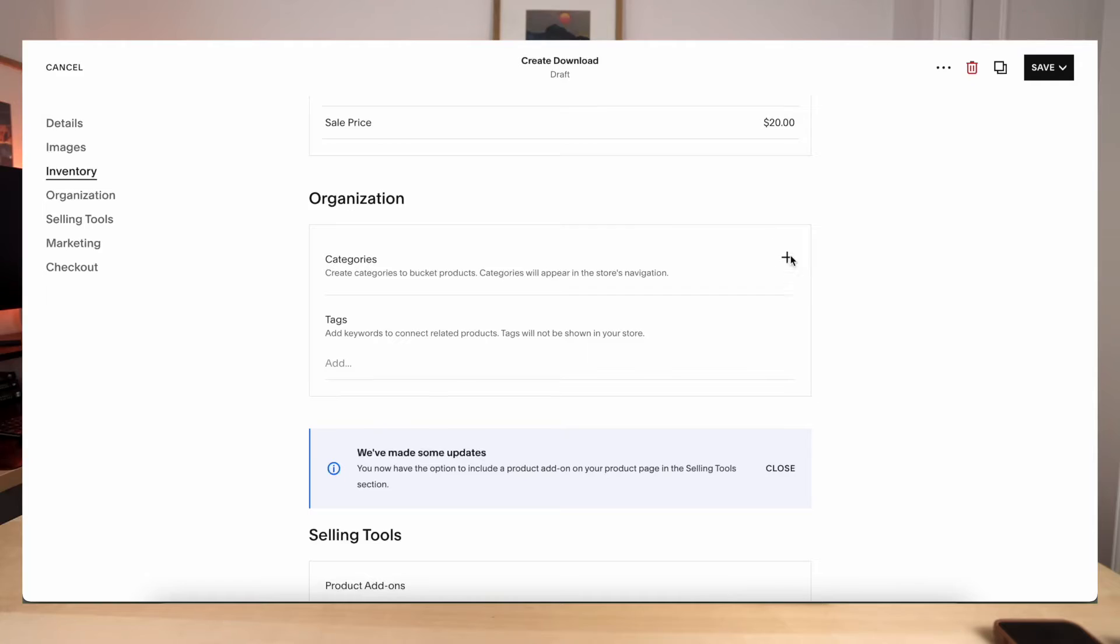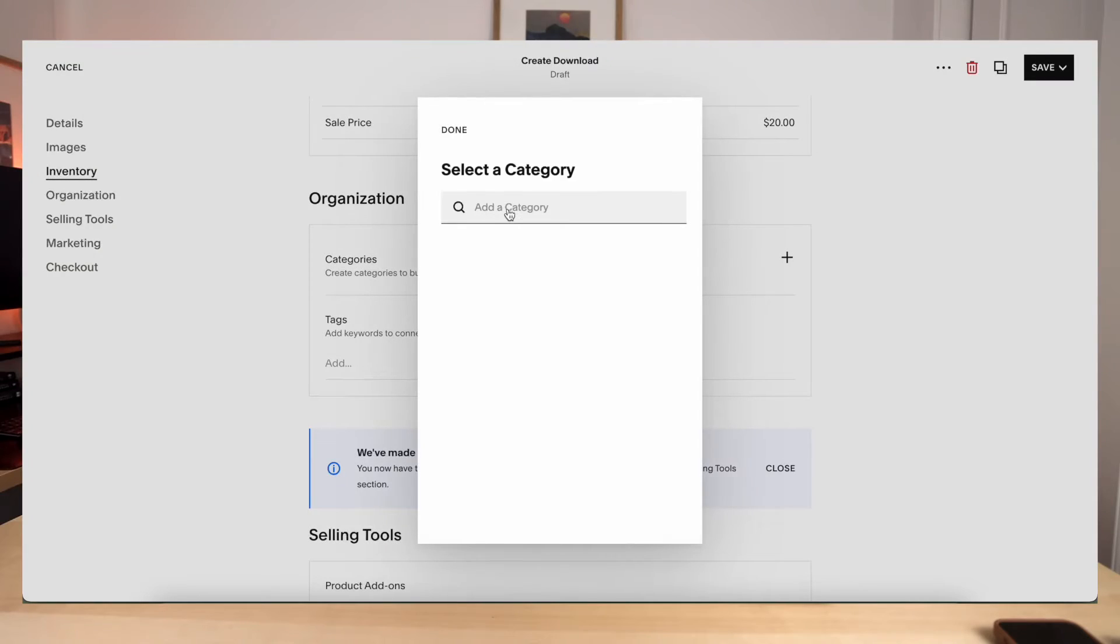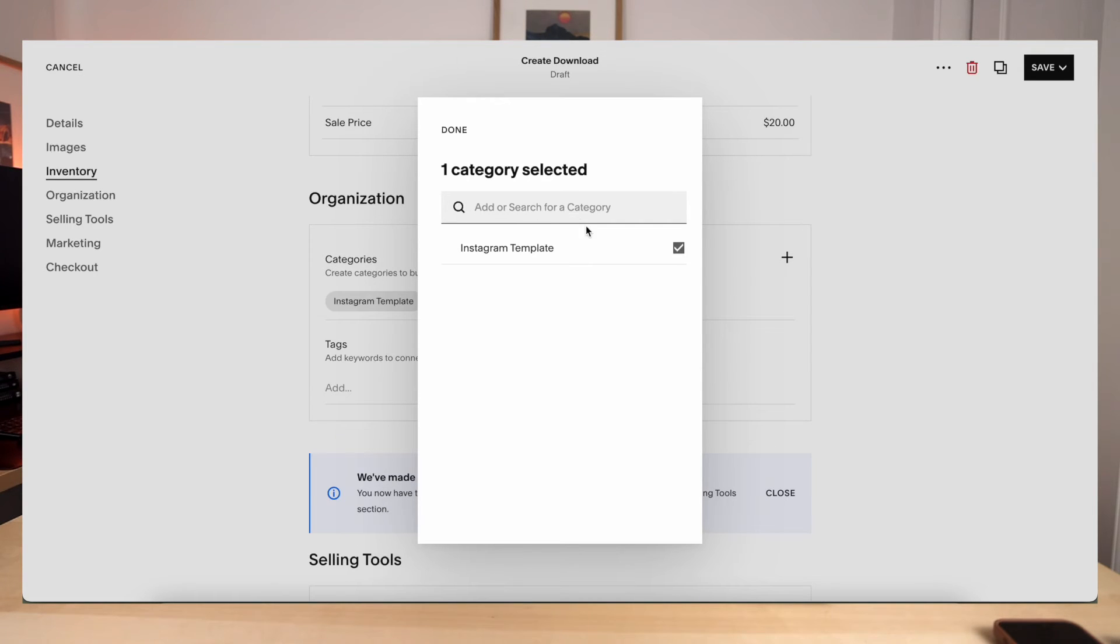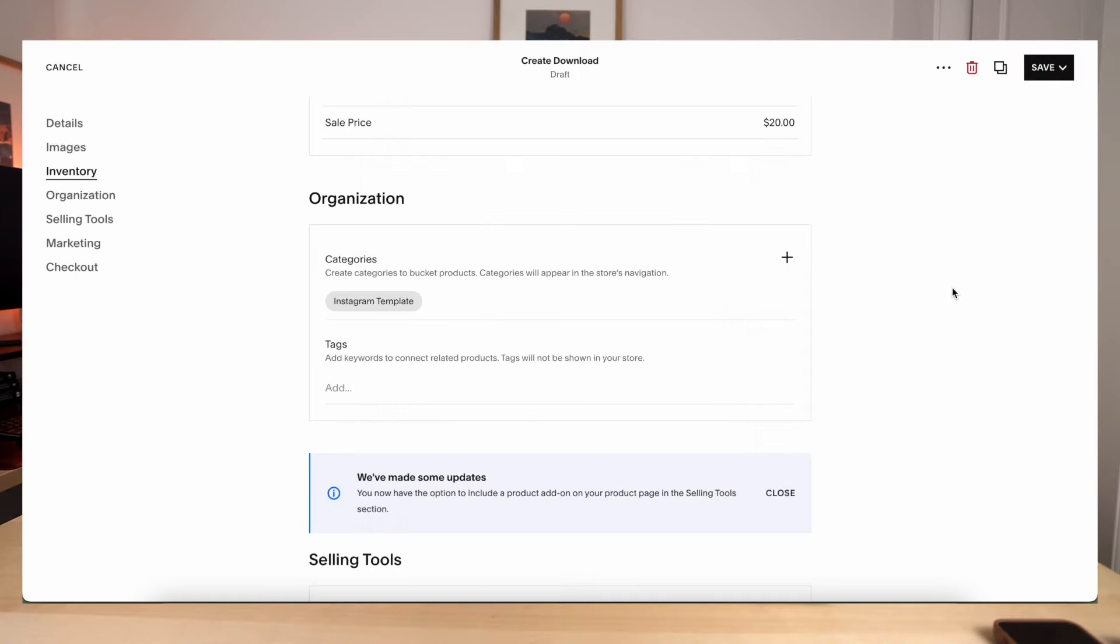If you're going to be selling a lot of digital products, then I would highly recommend doing the categories for each of the products just to help the user sort through your products easier. So since this is a PLR website, we're going to be selling a lot of things like Instagram templates, maybe some Squarespace templates, Canva templates, things like that. Having this categorized will help the user experience be so much easier for them to navigate where they want to go. So all you have to do is hit the plus button and then you can add your own category. So since this is an Instagram template, I'm just going to add Instagram template, hit add, and then you'll see that it will be checked right there.